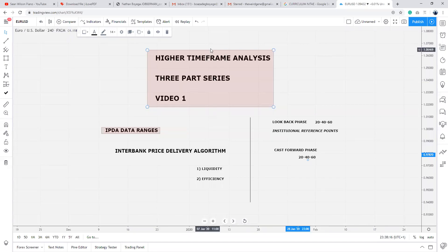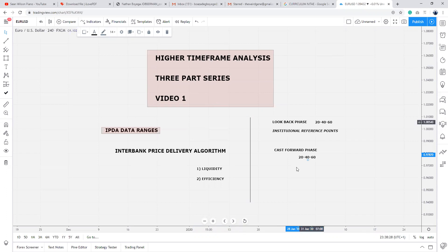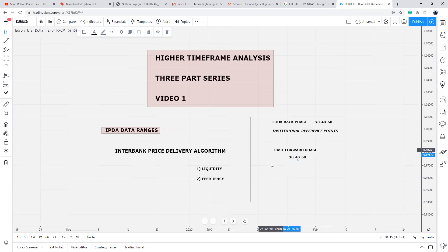Welcome to the second part of this first video in a three-part series of higher time frame analysis for the first day of this week. Continuing from where I stopped, you're going to look at and reference the cash hold fees to determine what level IPDA is trying to reach for.